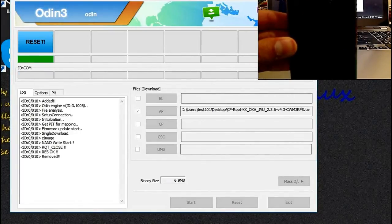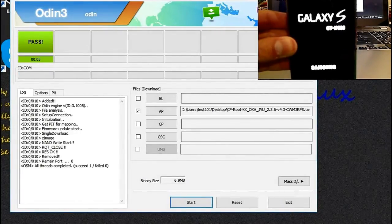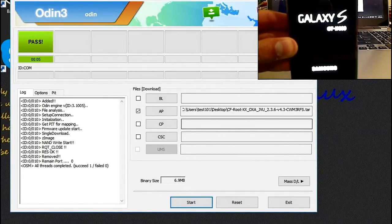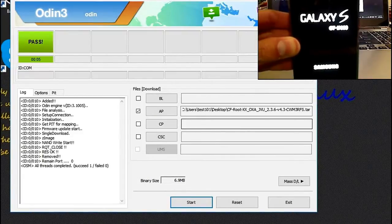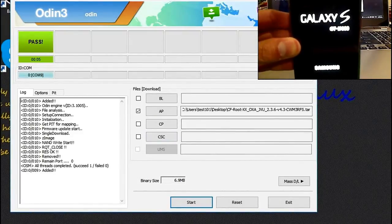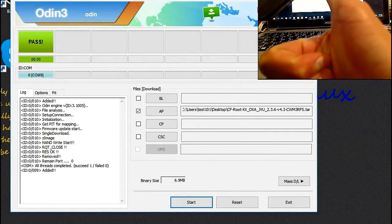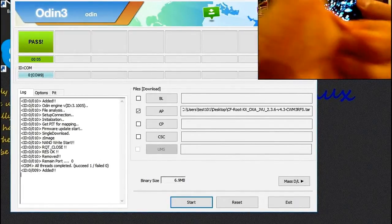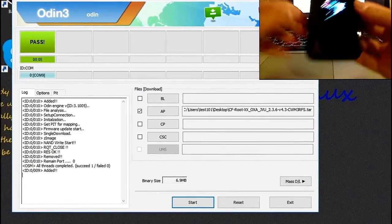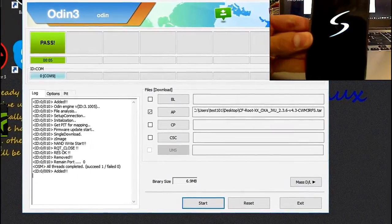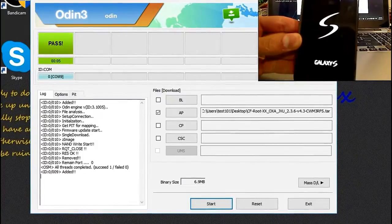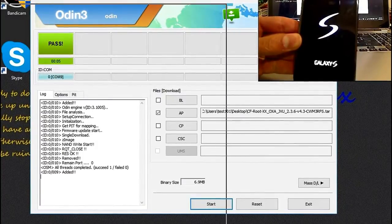There we go — there's a pass. I do not know why that failed before. Stupid computer. Now it shows succeeded. Pass means it has passed, fail means it has failed.